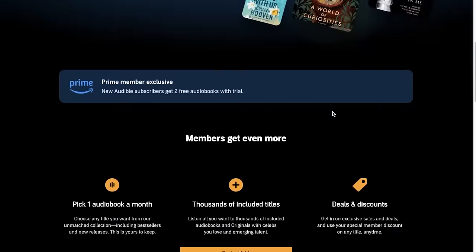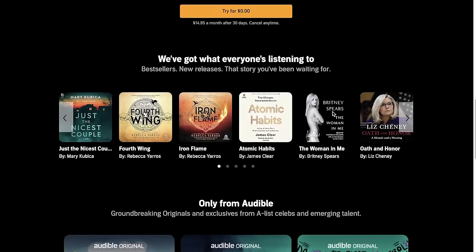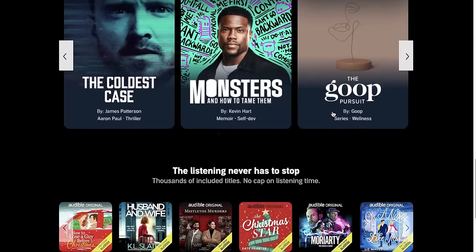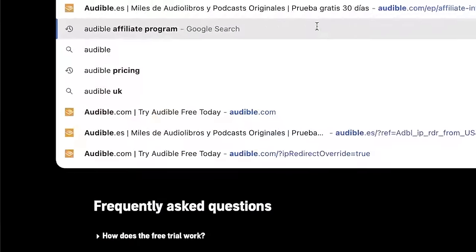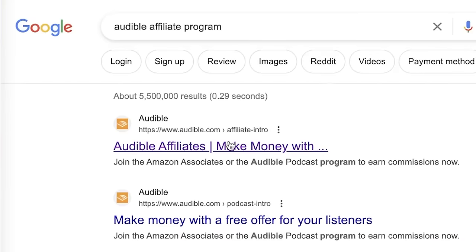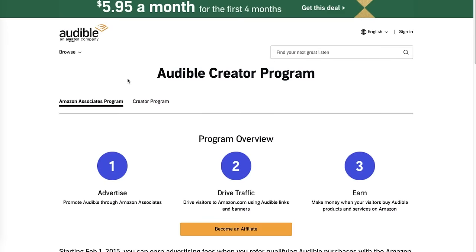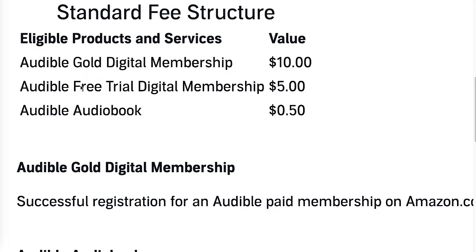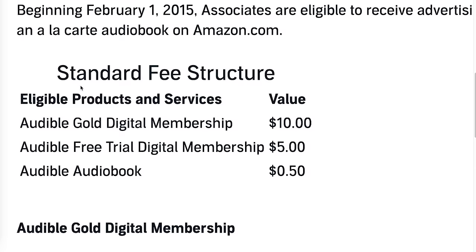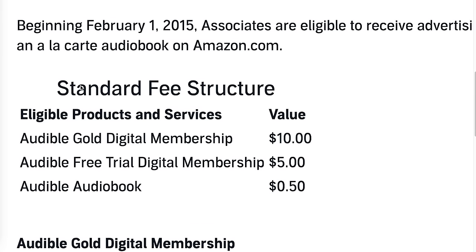Audible is a platform where people come to find books that they can listen to. You can literally find a book on any topic and in almost any language. What you want to do with Audible is sign up to their affiliate program. You will just search on Google for Audible affiliate program, and that will show you that you will be paid $5 when someone signs up completely free to Audible. When someone signs up for free through your referral link, they also get two absolutely free books. So they can listen to two free books and you get paid $5 without selling anything. Then if they actually sign up for a paid plan, you will make an additional $10.